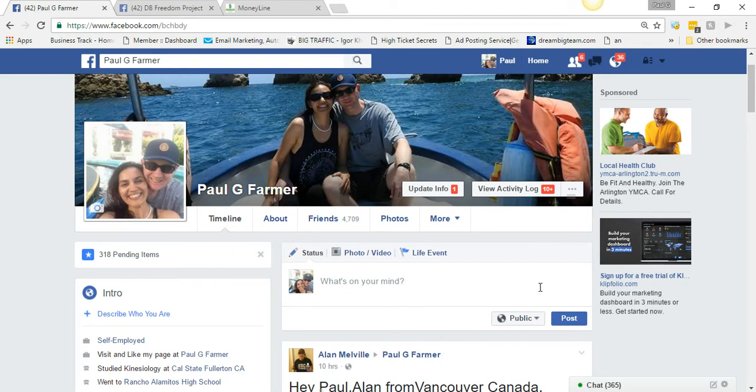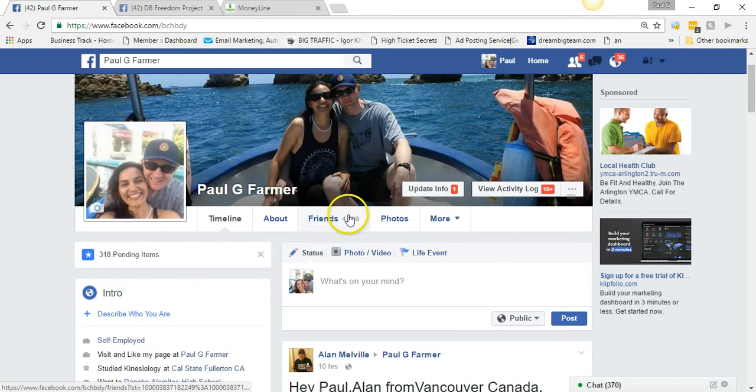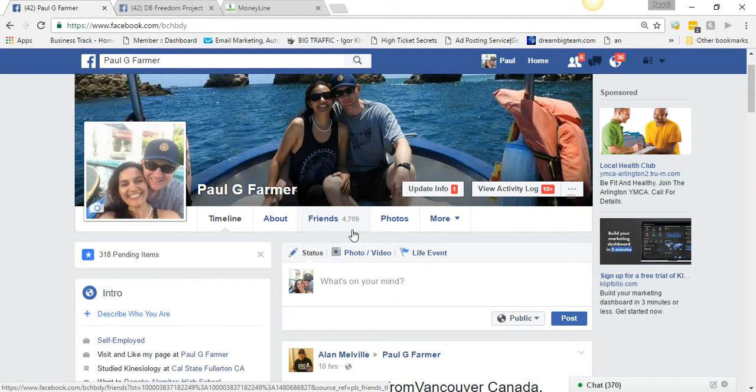But first before I get to that, I want to show you this. This number here, 4709, about a week ago it was 4400. So in about a week I've added about 309 friends, maybe more, maybe less, somewhere around there.